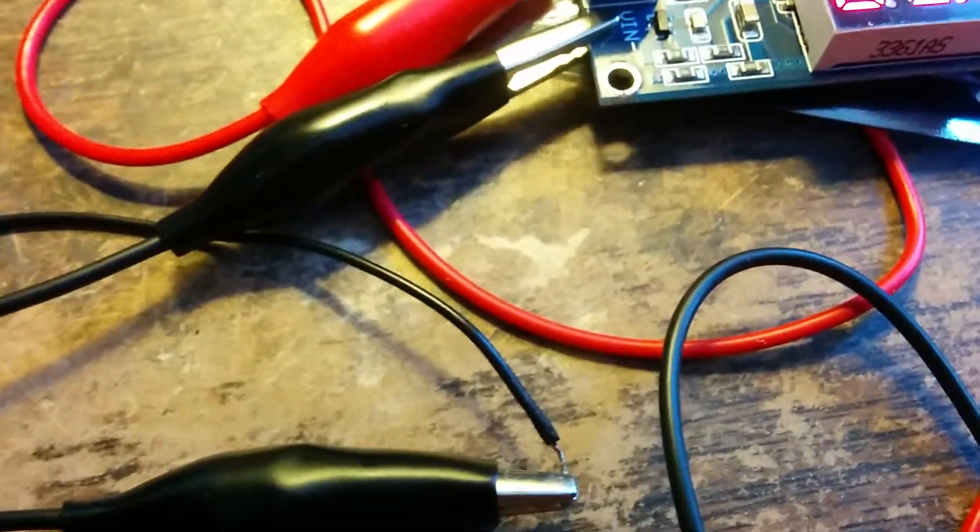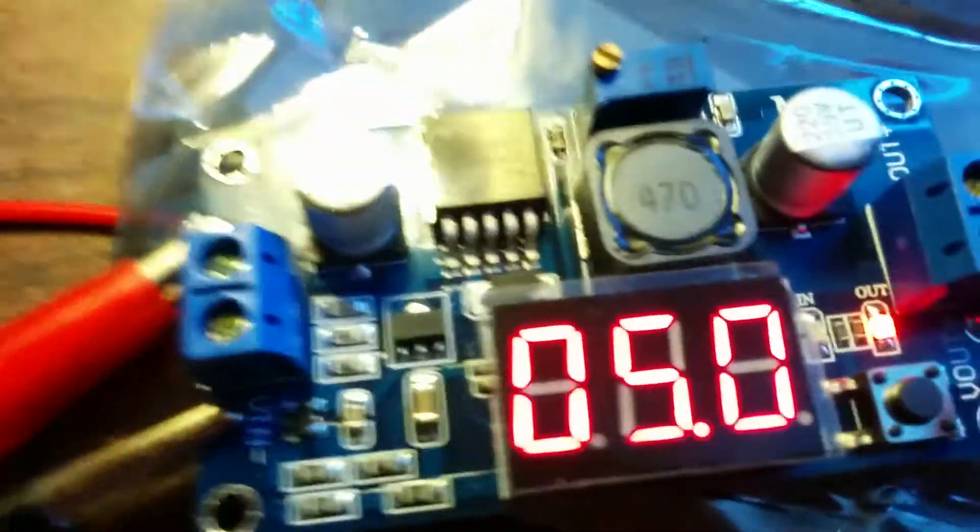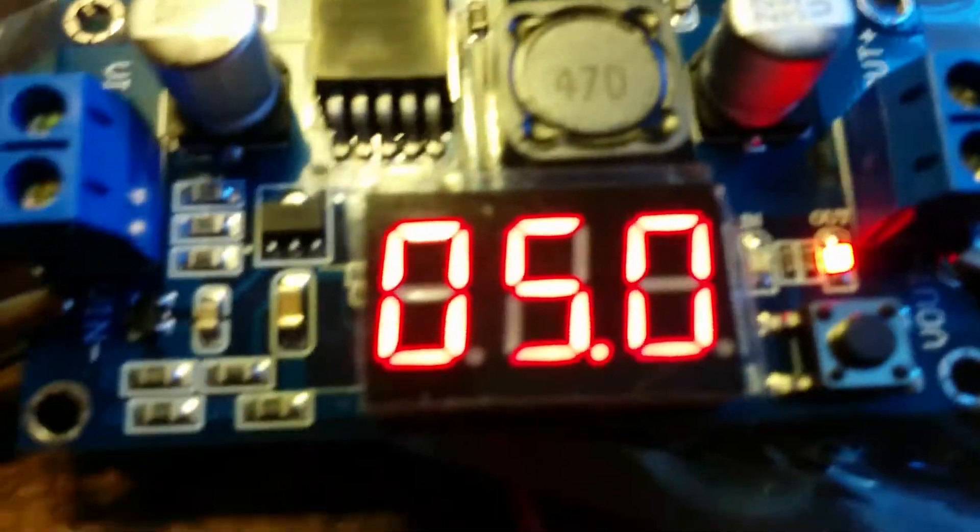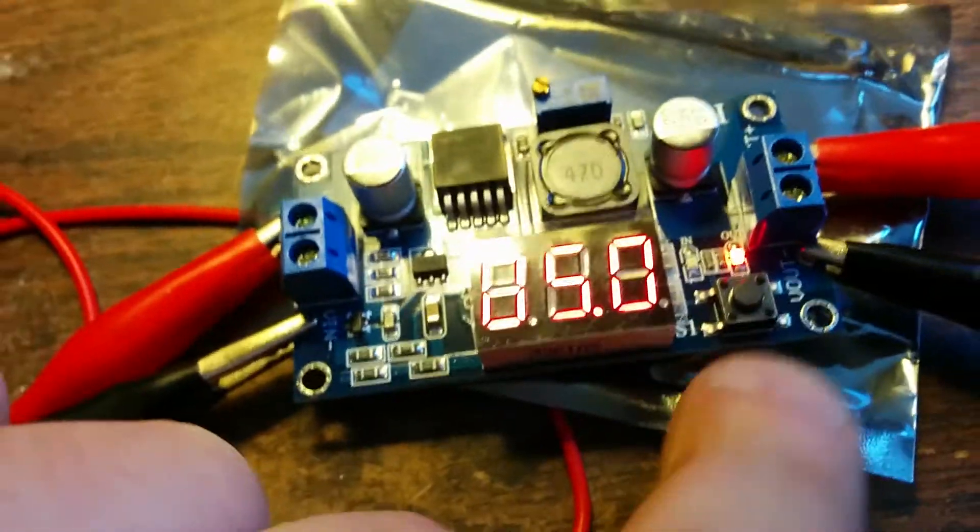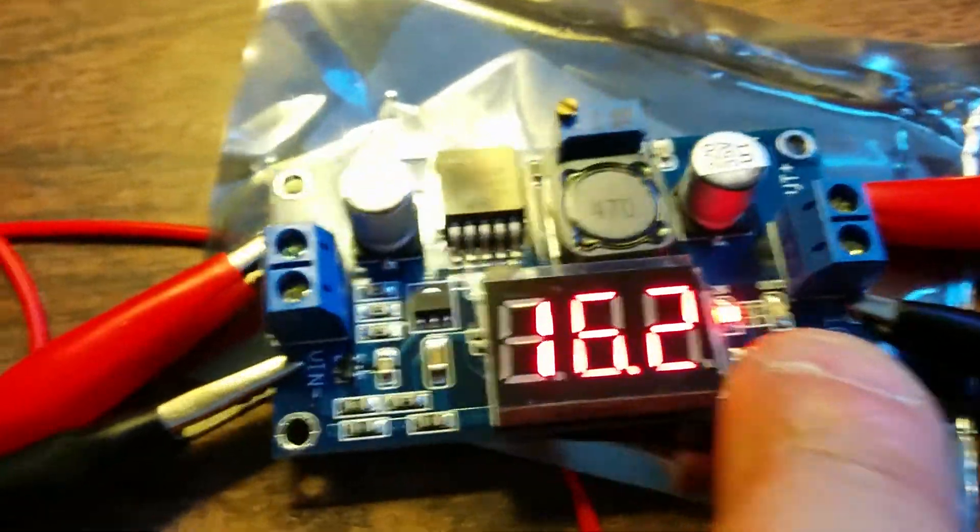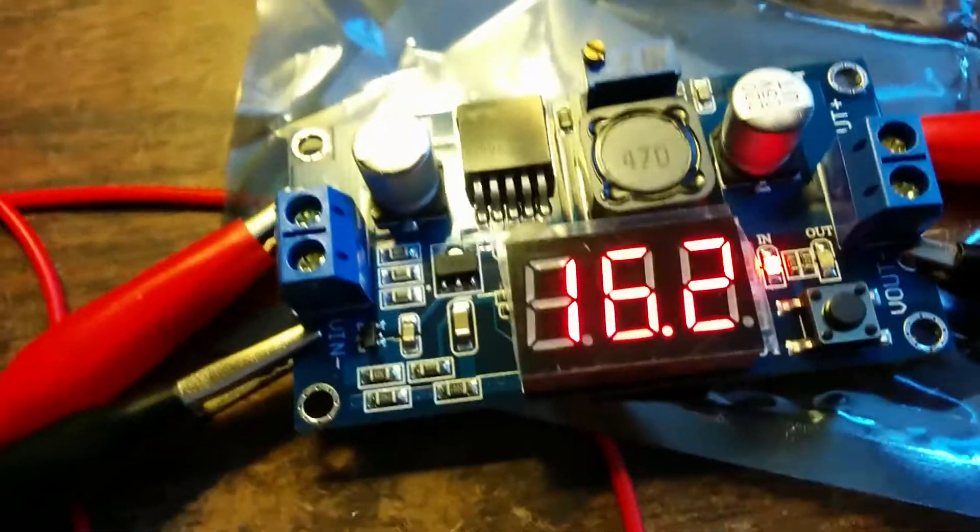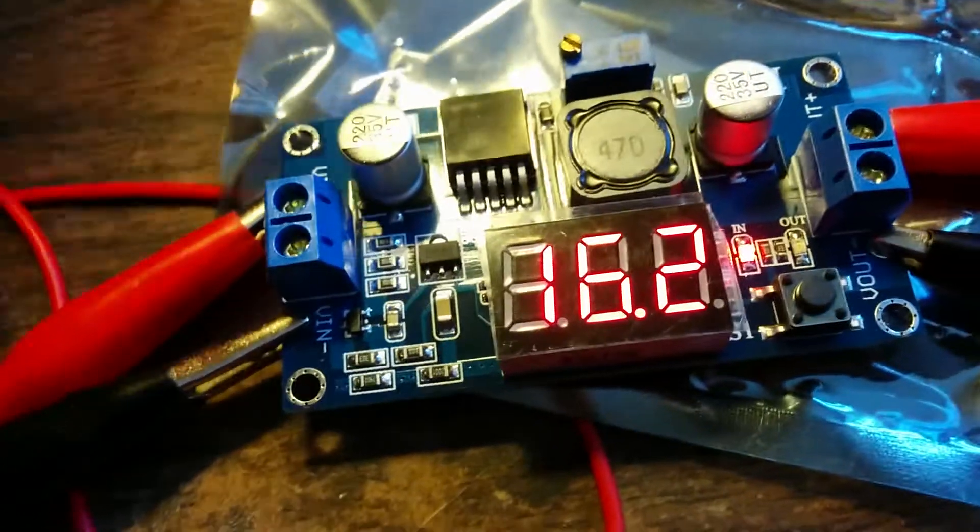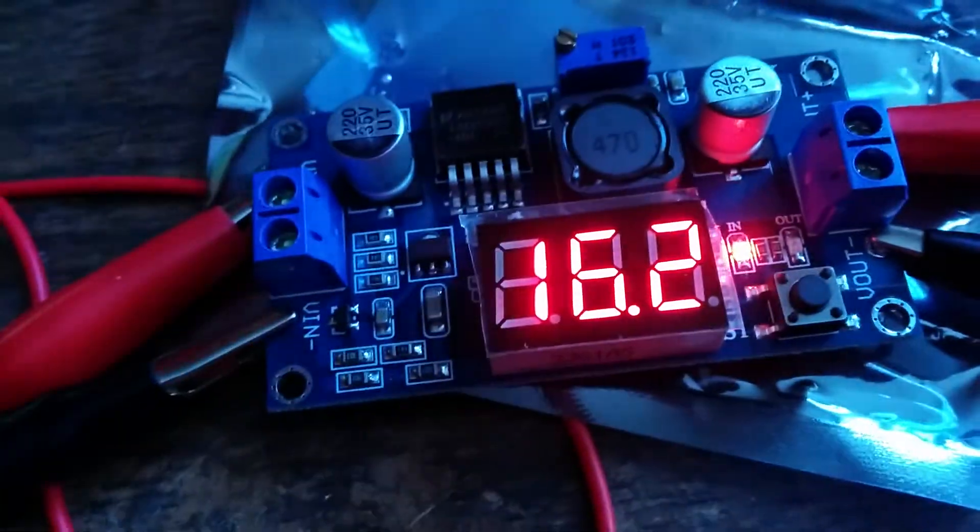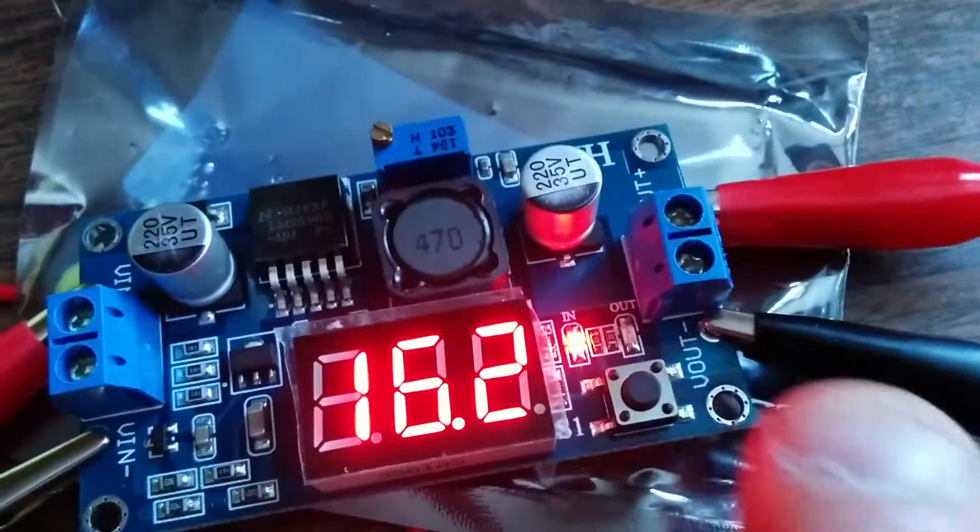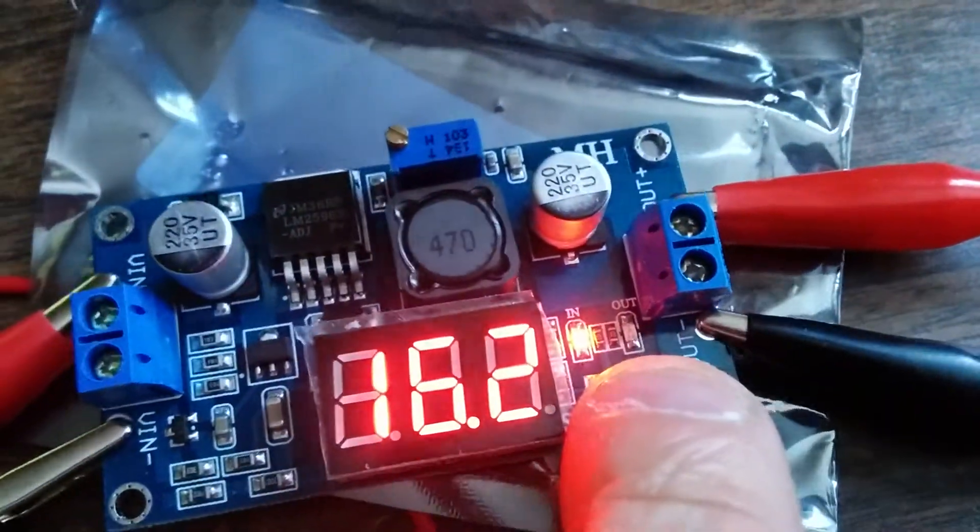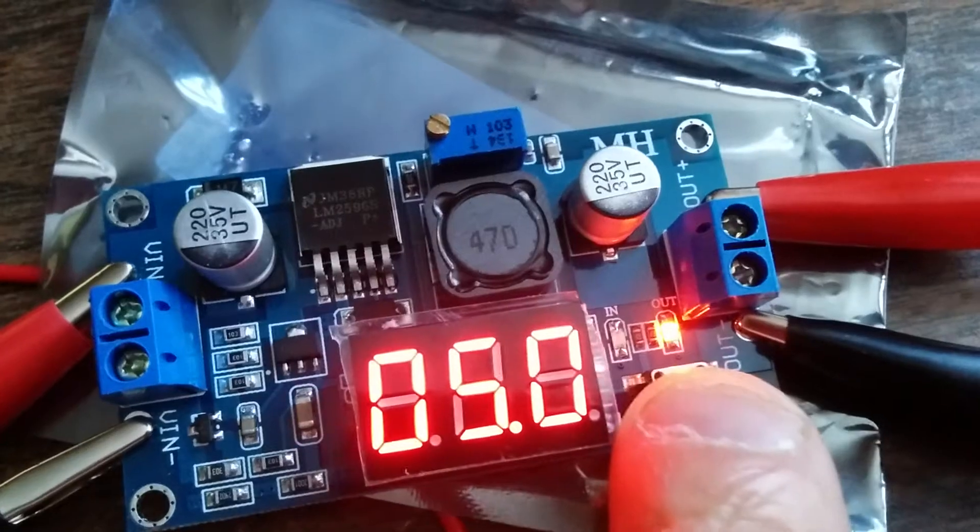And a little button here you can press. You can see that the start button, the start was 16.2. Press it again.